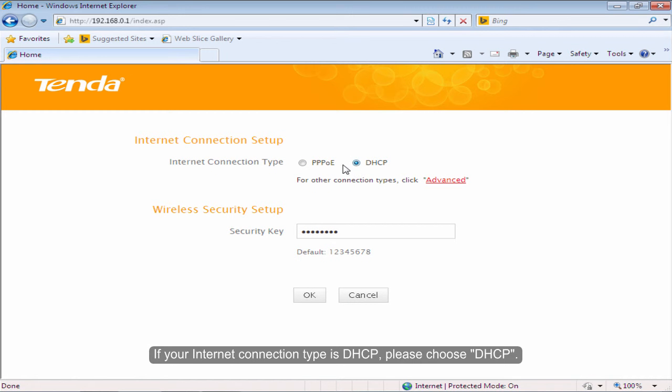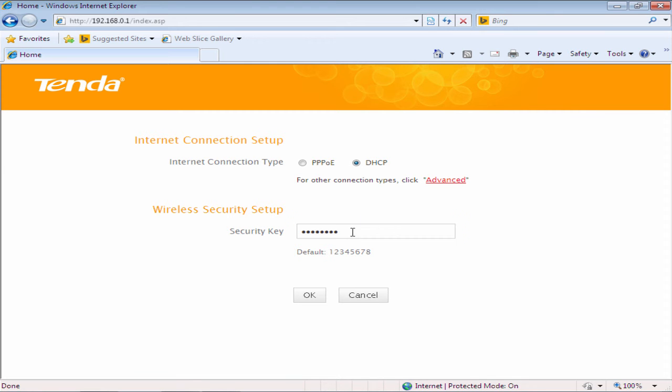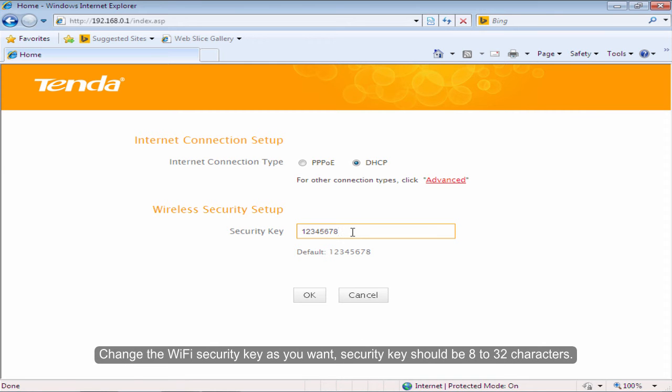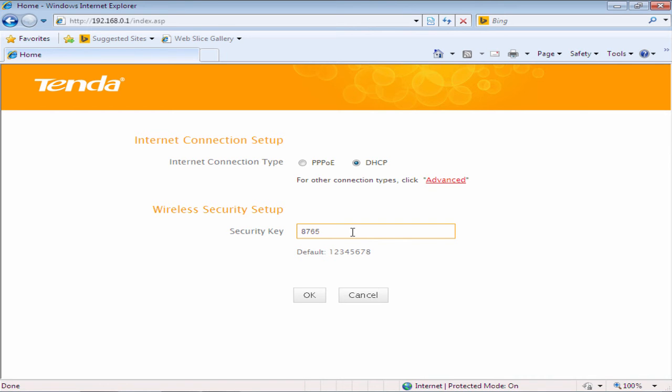If your internet connection type is DHCP, please choose DHCP. Change the Wi-Fi security key as you want. Security key should be 8 to 32 characters. Click OK.